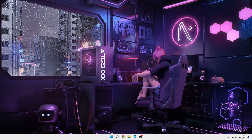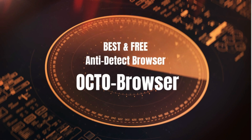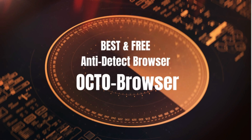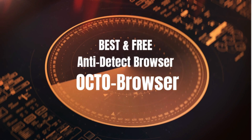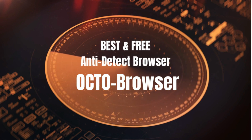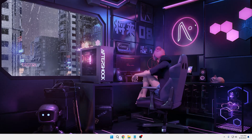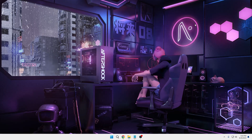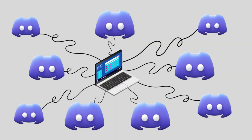Hey everyone, welcome back to Subro. Today in this video I will be sharing about the best and free anti-detect browser in 2023 for creating multiple social accounts. If you're not aware of what anti-detect browsers are, let me quickly give you a quick overview. Anti-detect browsers are used to run multiple social accounts.